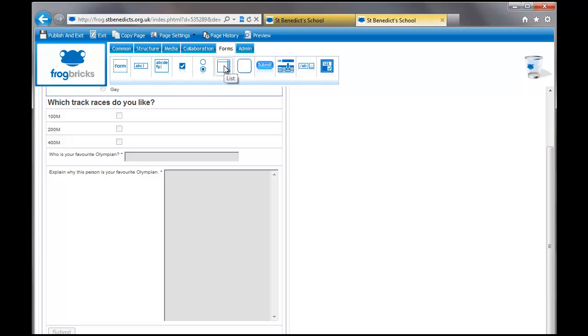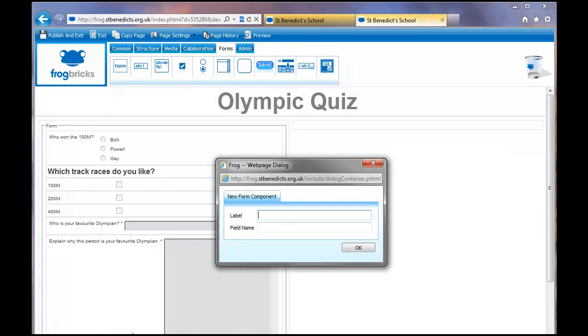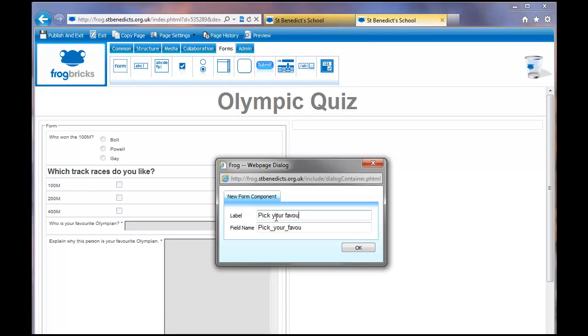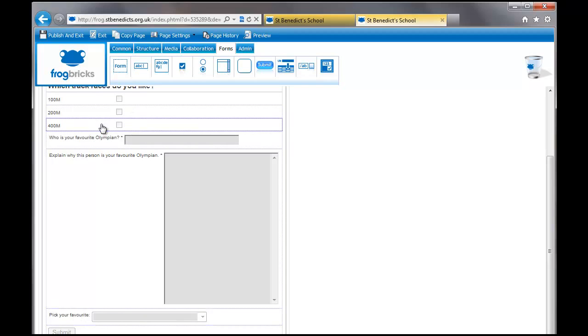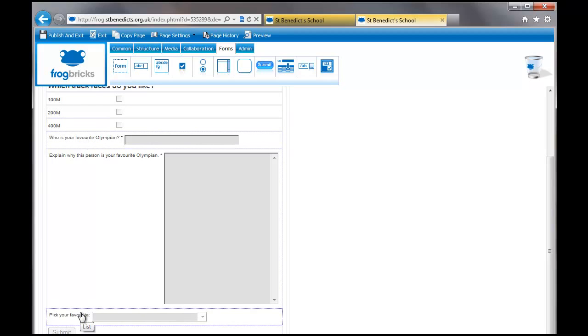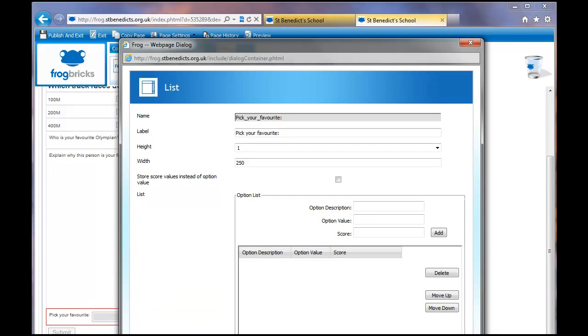And now we have a list. So let's go and play with the list. Label. So, pick your favorite. So this might be a better way to put, to set a list, to do this question. Who is your favorite Olympian? And you might want to pick from a list of 10, for example. I'm going to double click this to set my list now. I'm going to pause while I set this out.